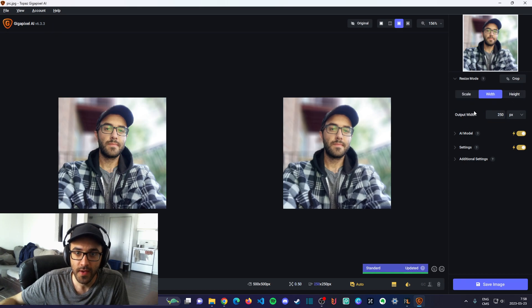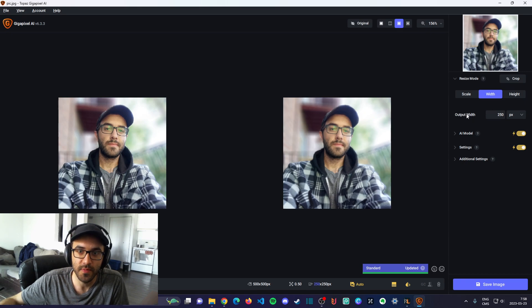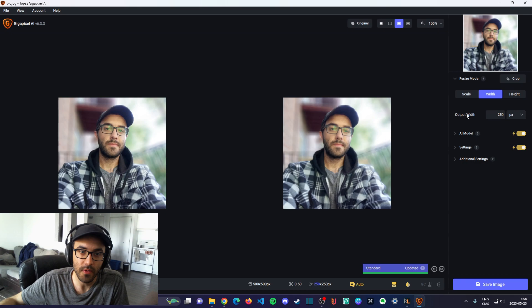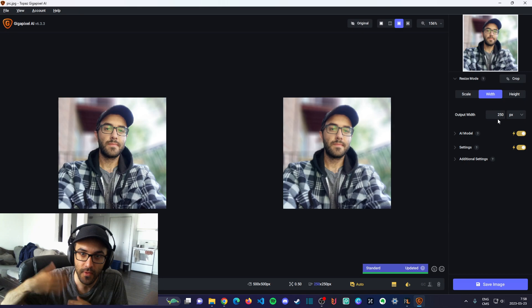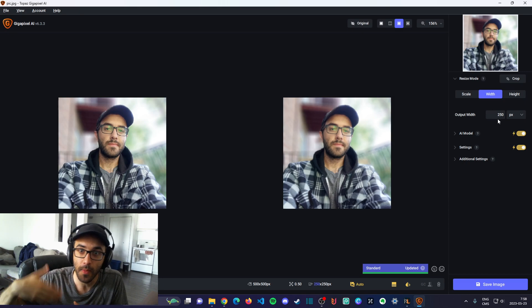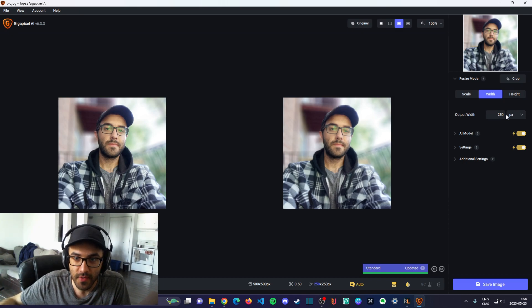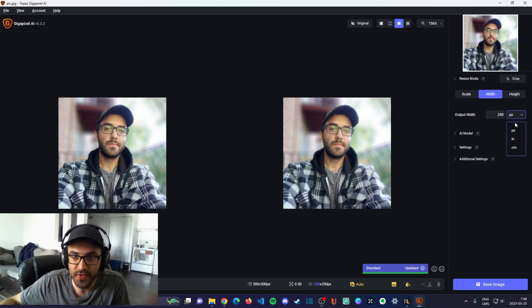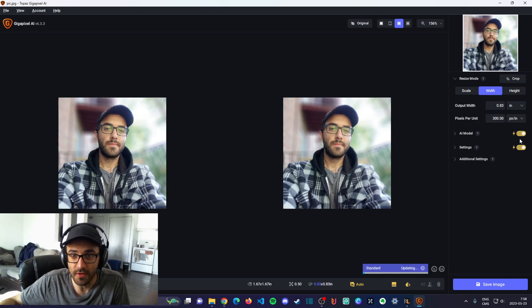Here you're going to have these settings, and output width is basically what is the width that you want for your final picture. By default, it's set to pixels, but you want to use inches here.